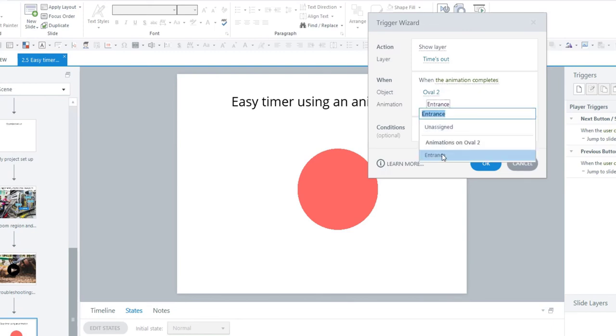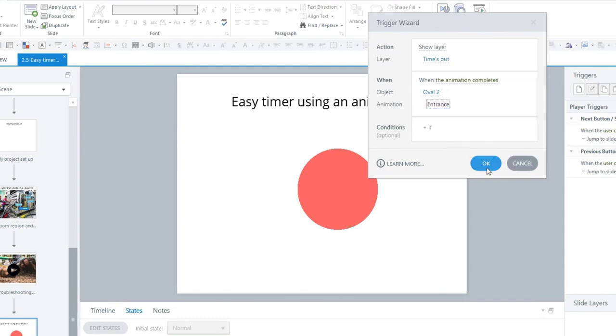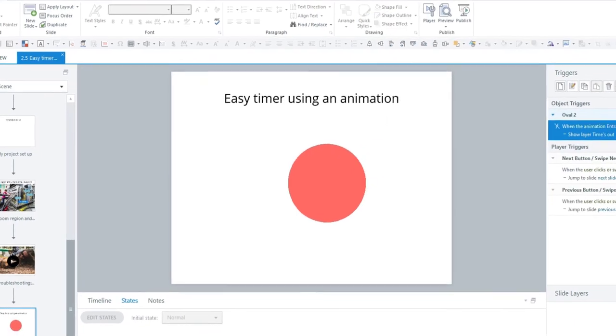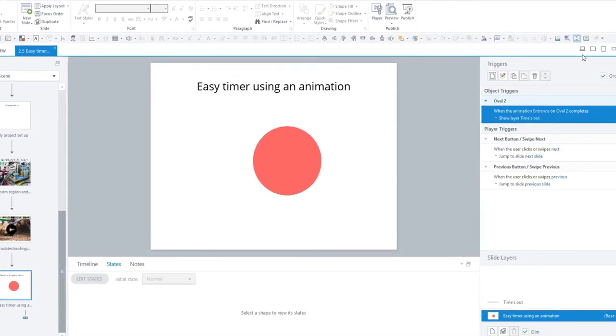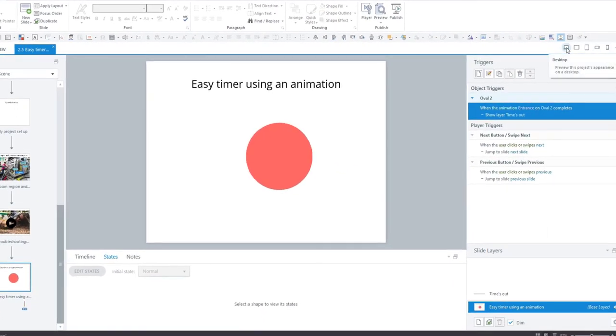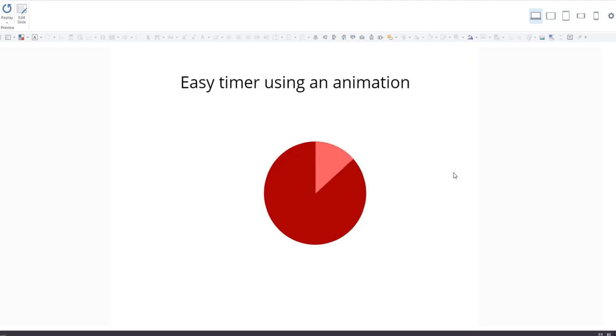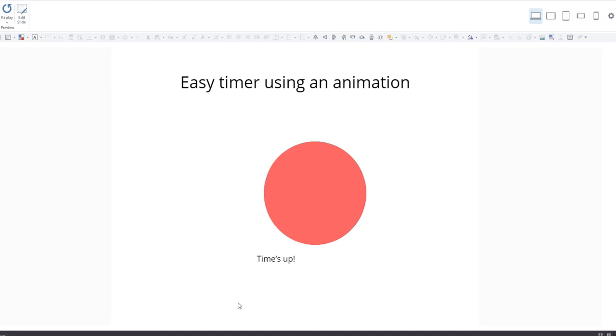So this now should work like so. We're going to count down to five and the layer will pop up when it's finished. There we go.